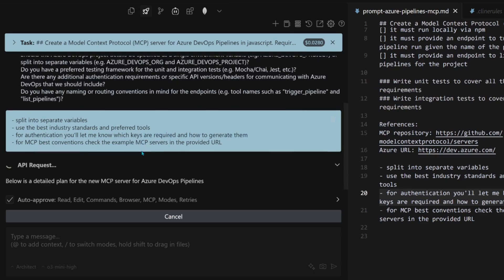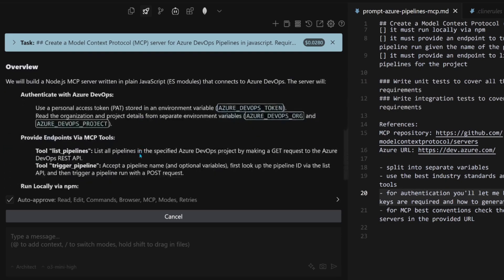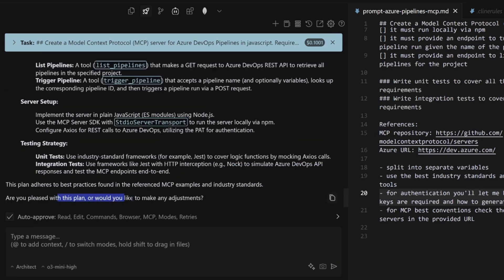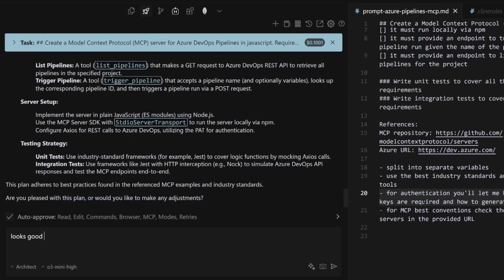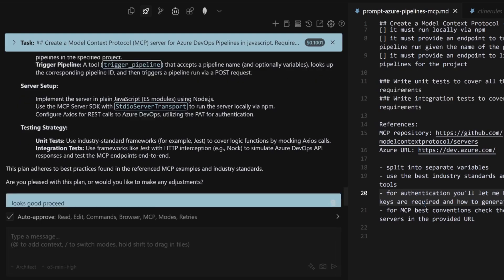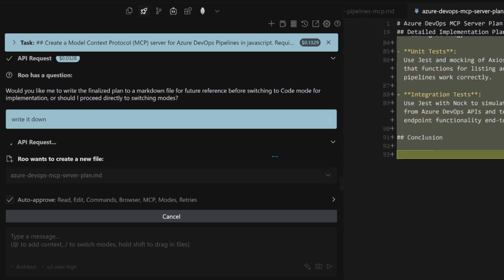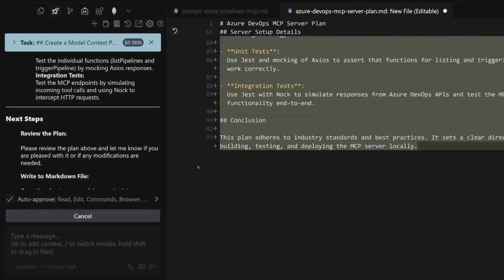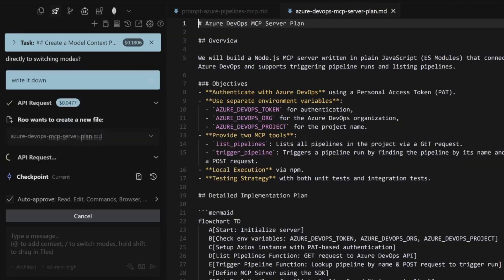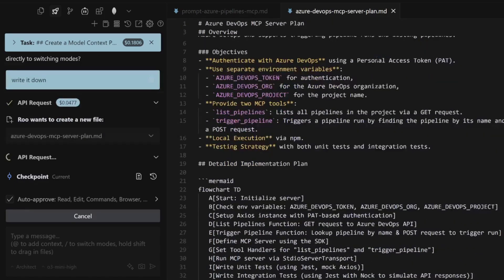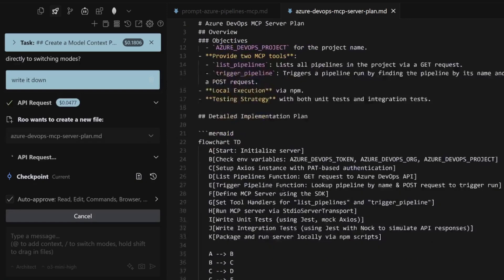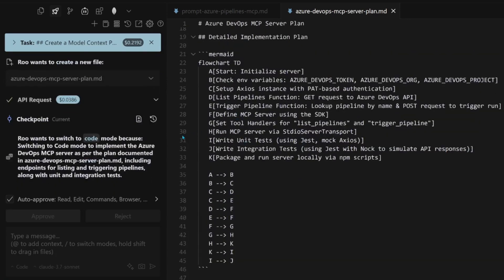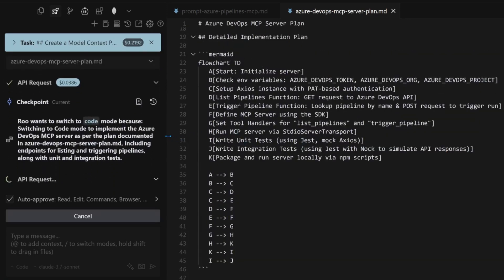This is one of the reasons I don't use O3 Mini that much because we don't see the thinking tokens. Here's the plan for the MCP. That's good. Are you pleased with this plan or would like me to make any adjustment? Looks good. Proceed. I like this architect mode. Keeps me in the loop. Let's see what it's writing here. We will build a Node.js MCP. Authentication, Personal access token. That's good.